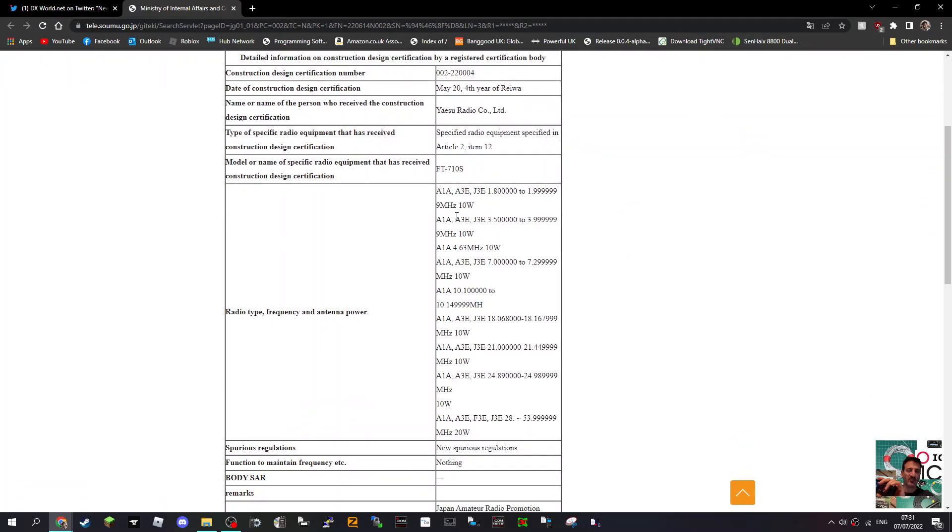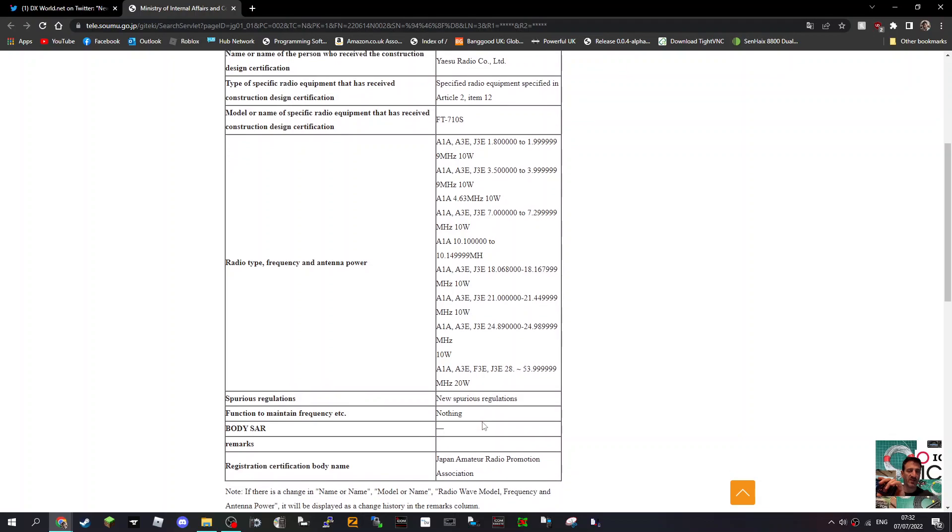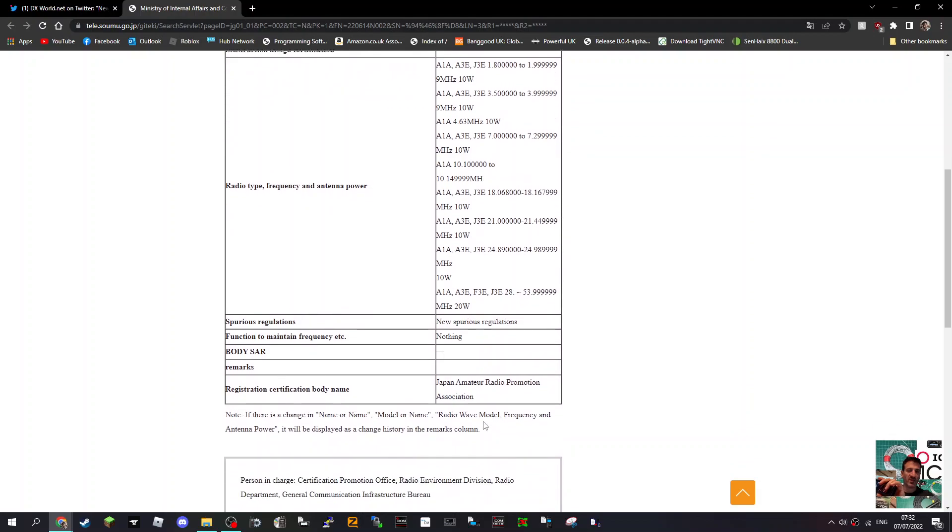If you look here, all the modes here, 10W, 10W, 10W, all the way down. Except for when it gets down here at the bottom, with the frequency at 28 to 54, just under 54MHz, they're showing 20W. So I think that's interesting.